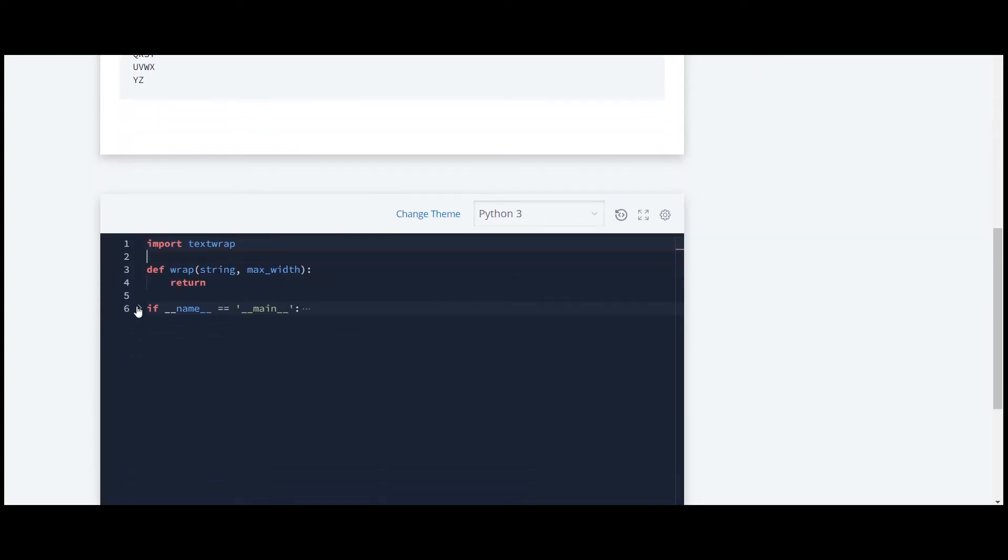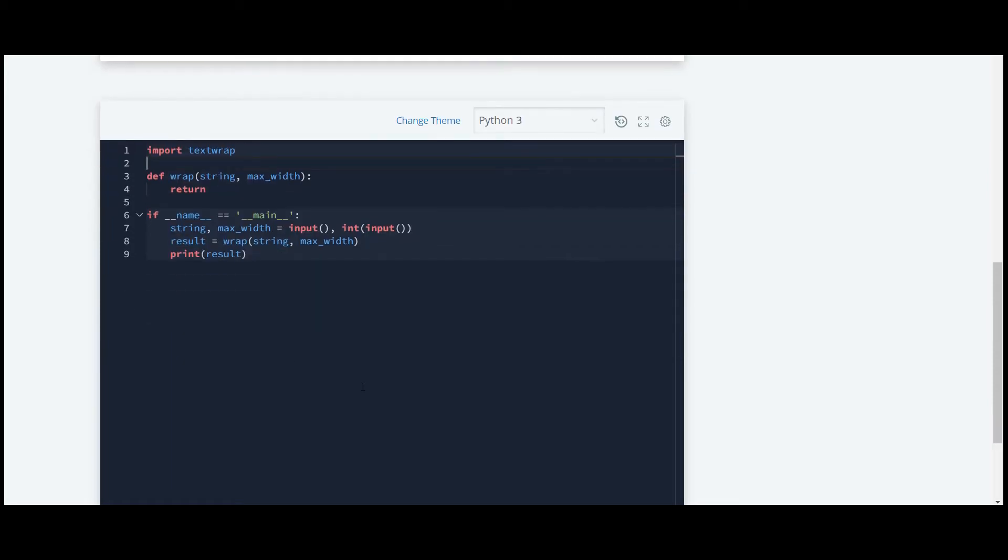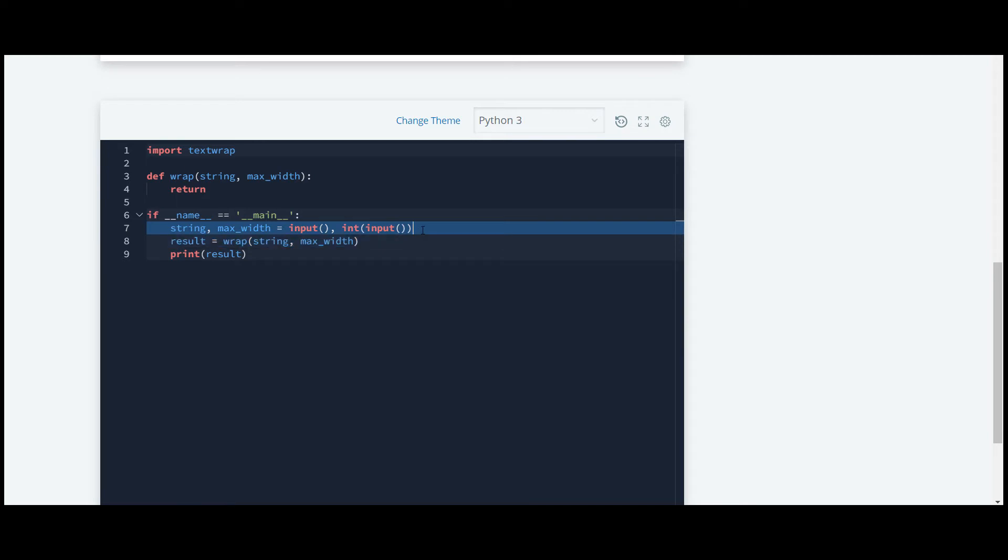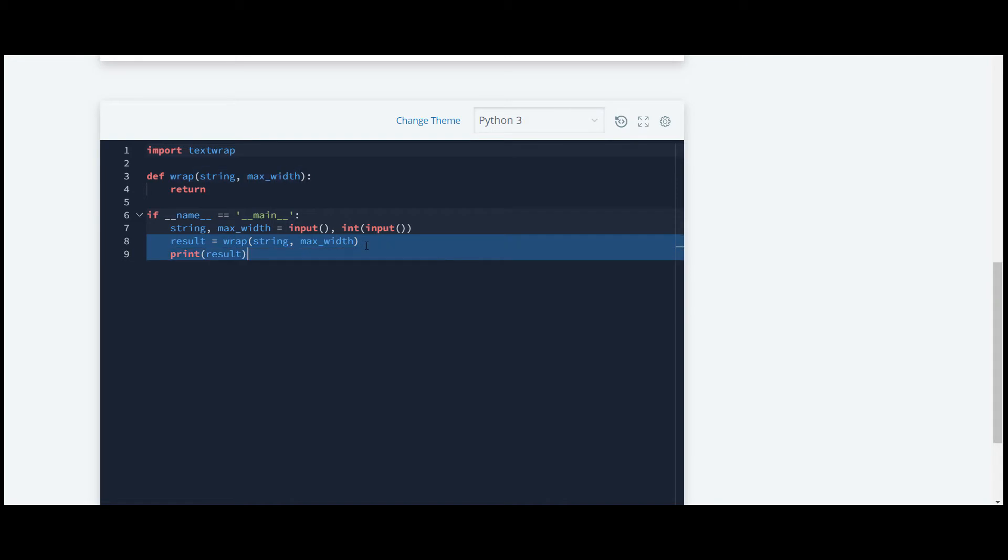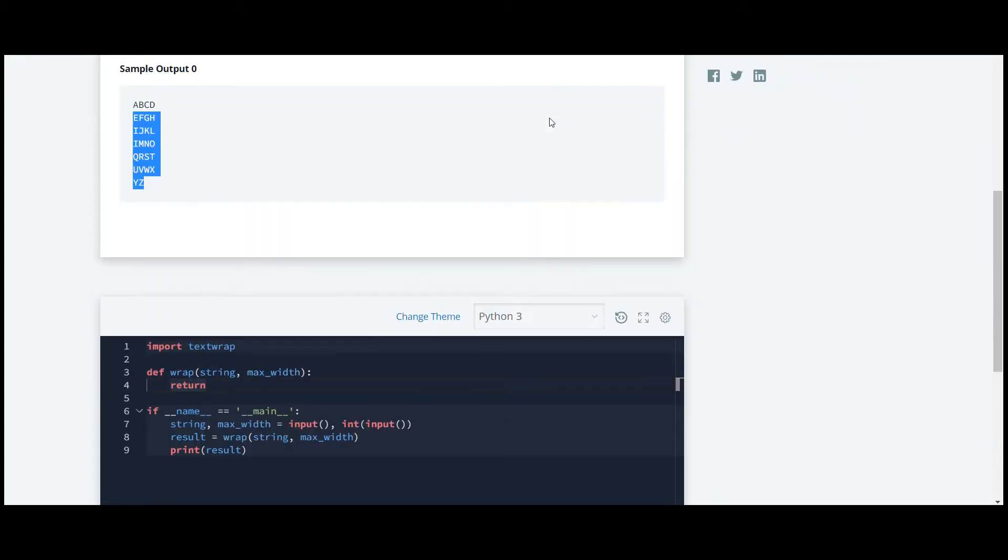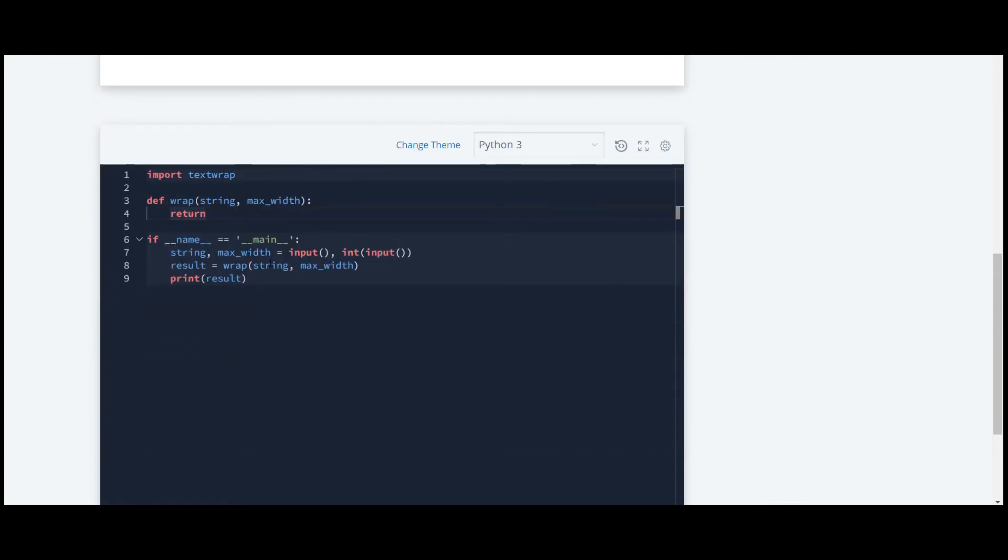Let's see what they have given to us. They have taken input of string and also they have taken input of the maximum width. They have a function, the wrap, and they have passed these arguments. What we have to do is return this output.